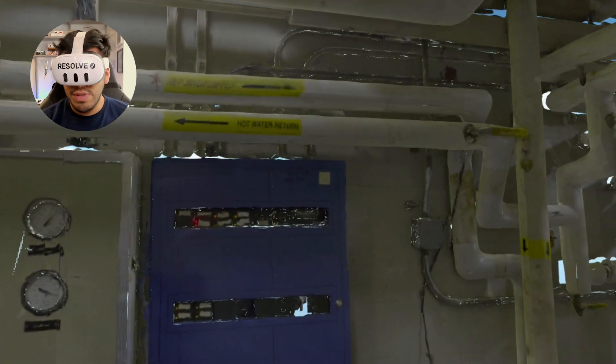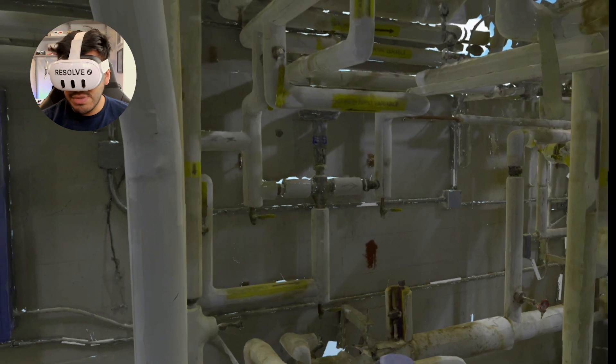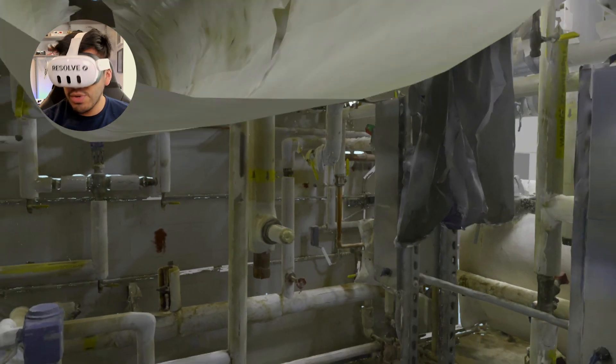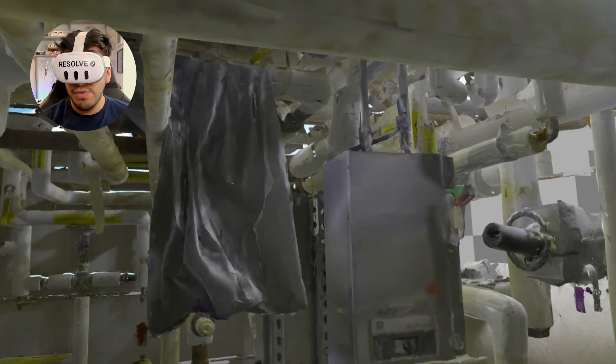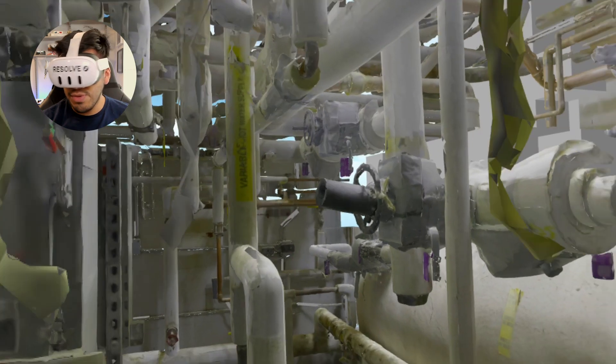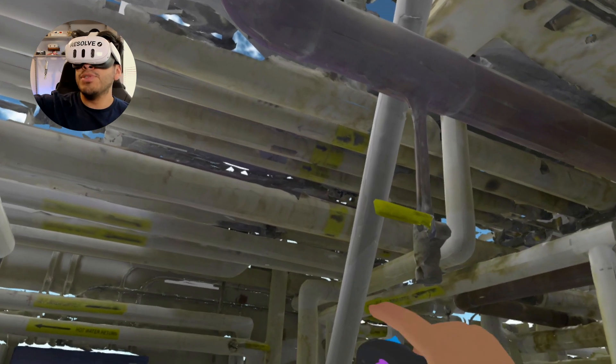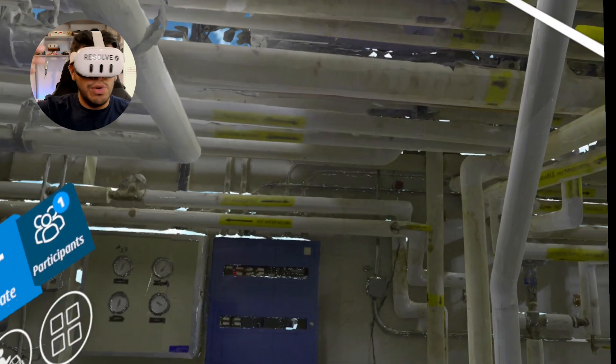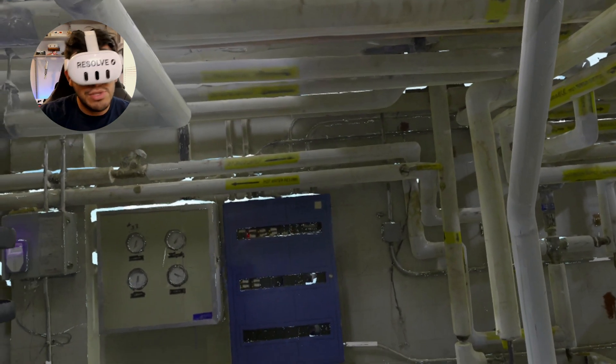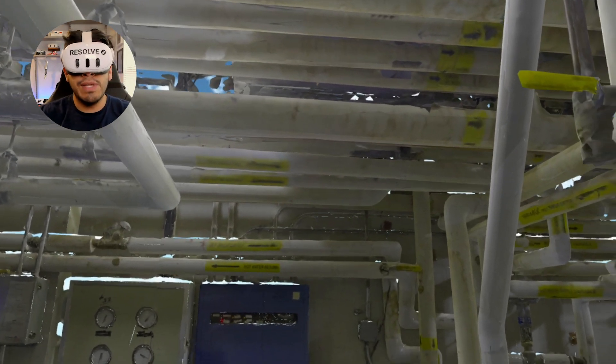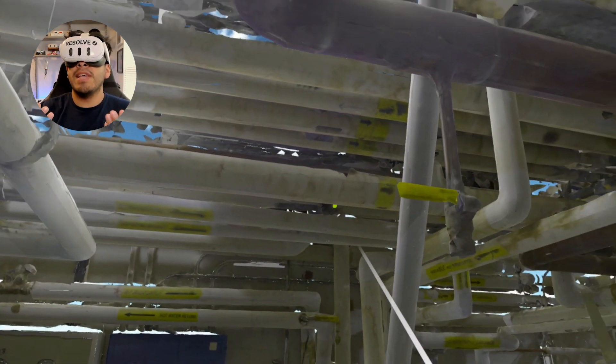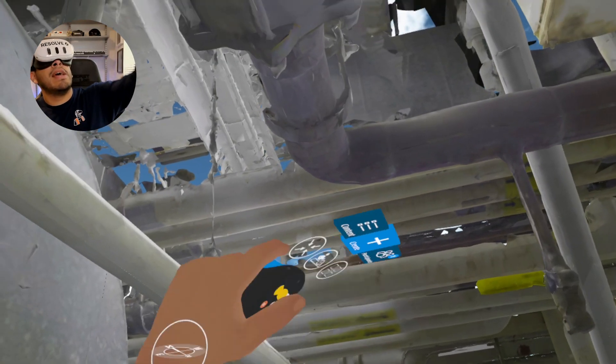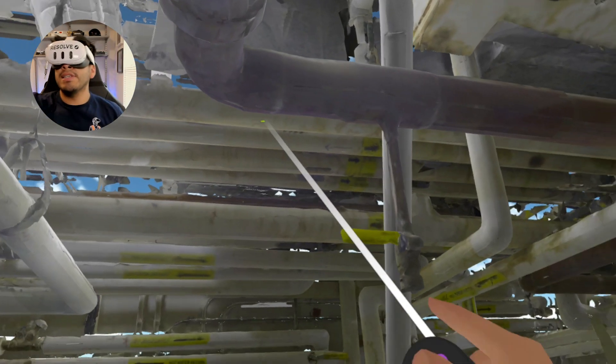The bigger your point cloud is and the denser it is, the better quality mesh output you are going to get. And then of course, Resolve's Wellington engine will handle the rest on the MetaQuest. I'm able to review this with just a wireless headset. I'm not tethered to my computer. I'm not streaming from some GPU in the cloud. It's all running on the device.